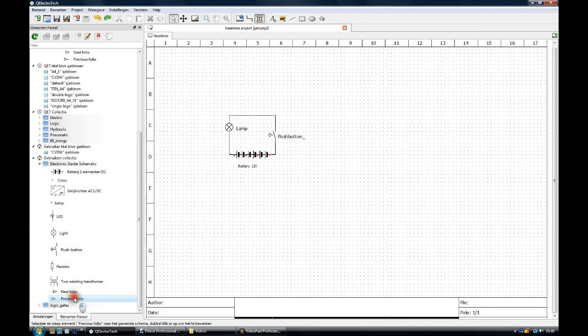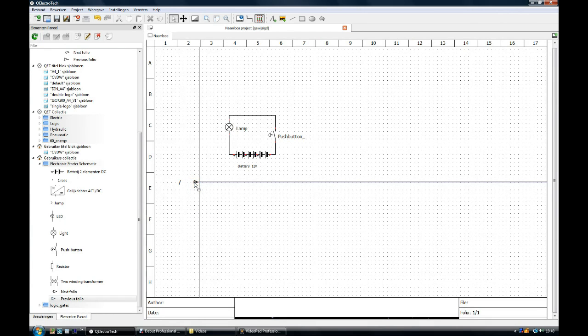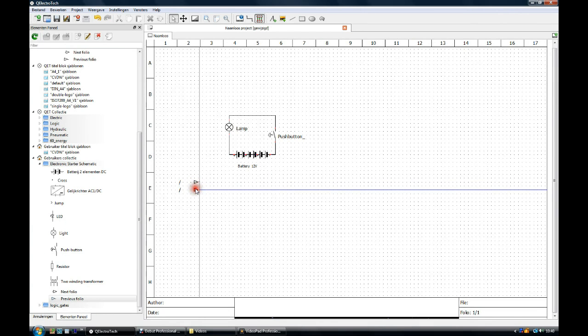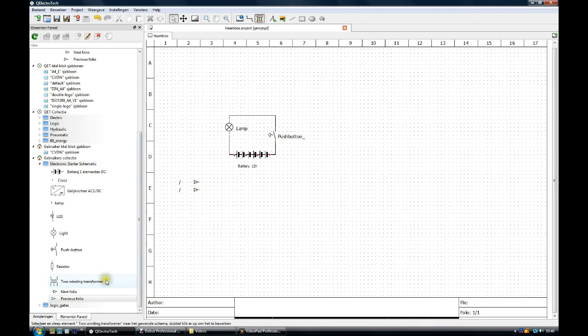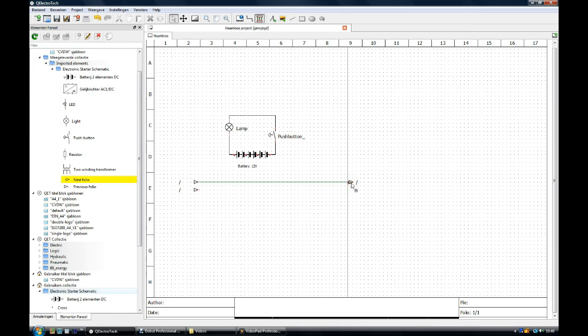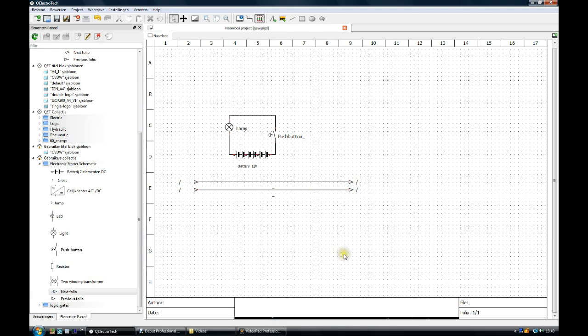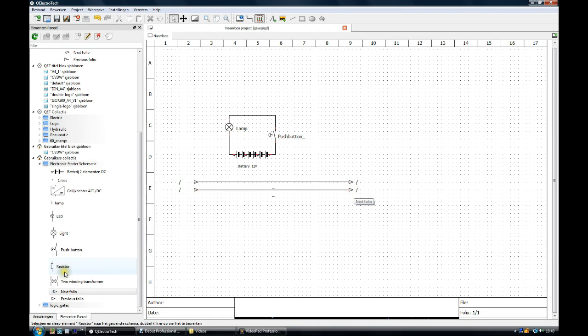We now take the previous folio element, place it by left clicking, place it by left clicking, right clicking to unselect. Next folio element, place it by left clicking, place it by left clicking, right clicking to unselect. You see, the previous folio element has been connected automatically by QElectrotec to the next folio element.